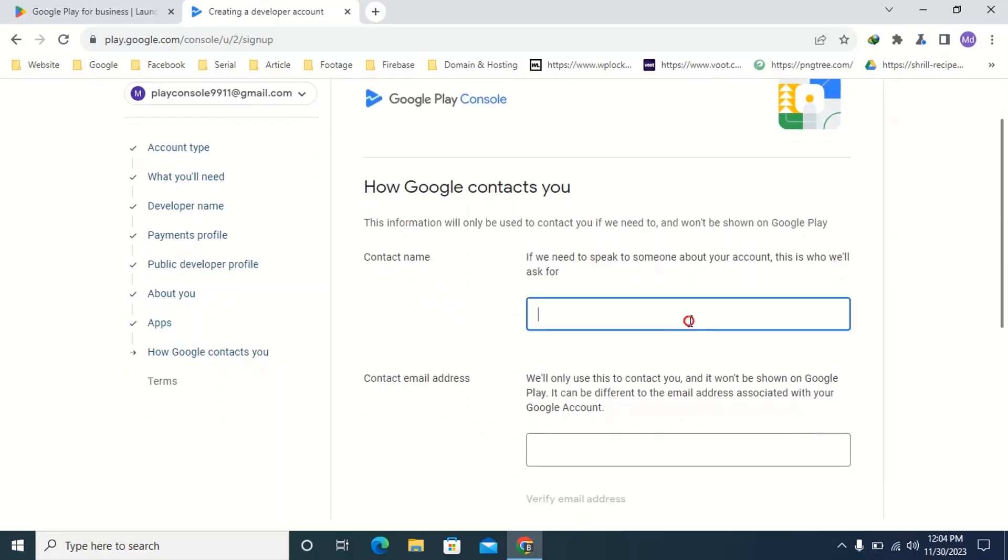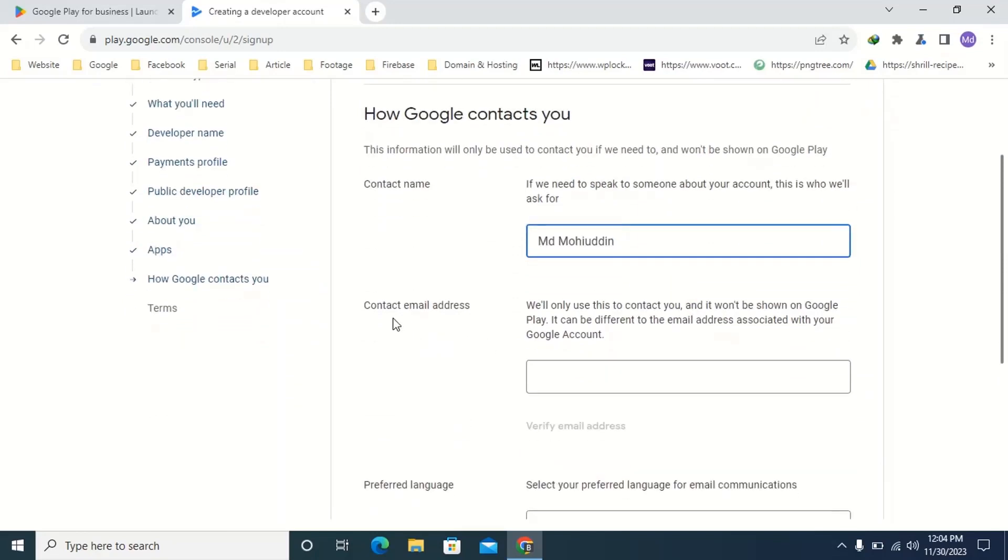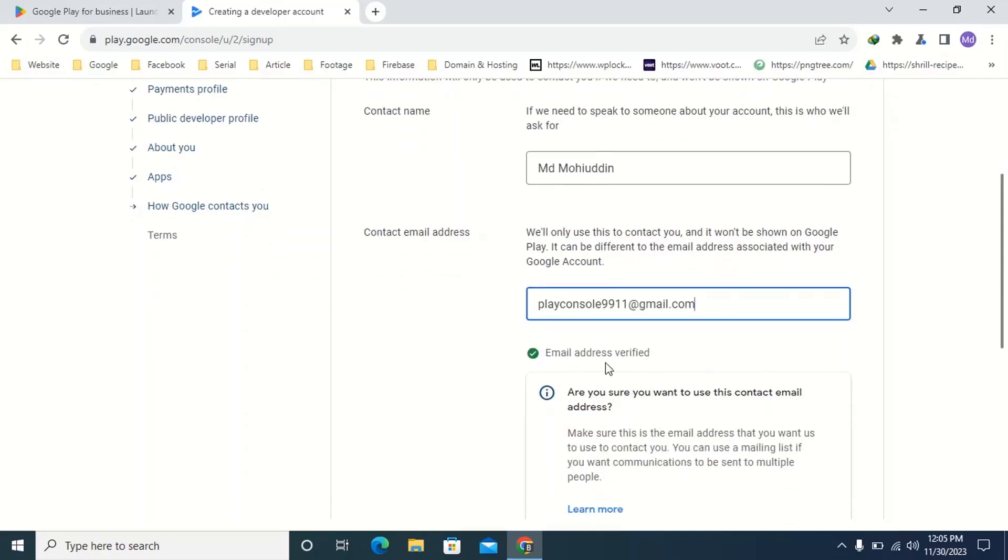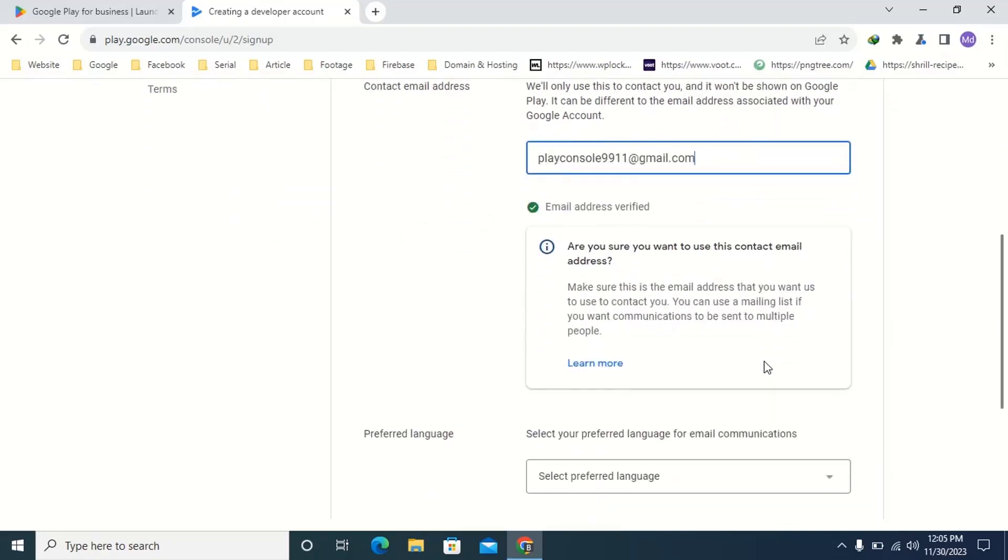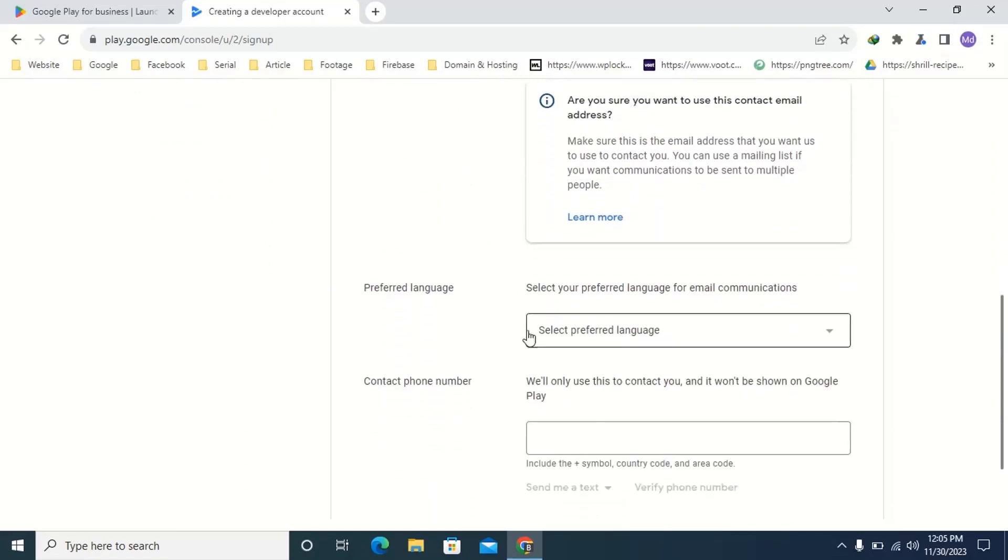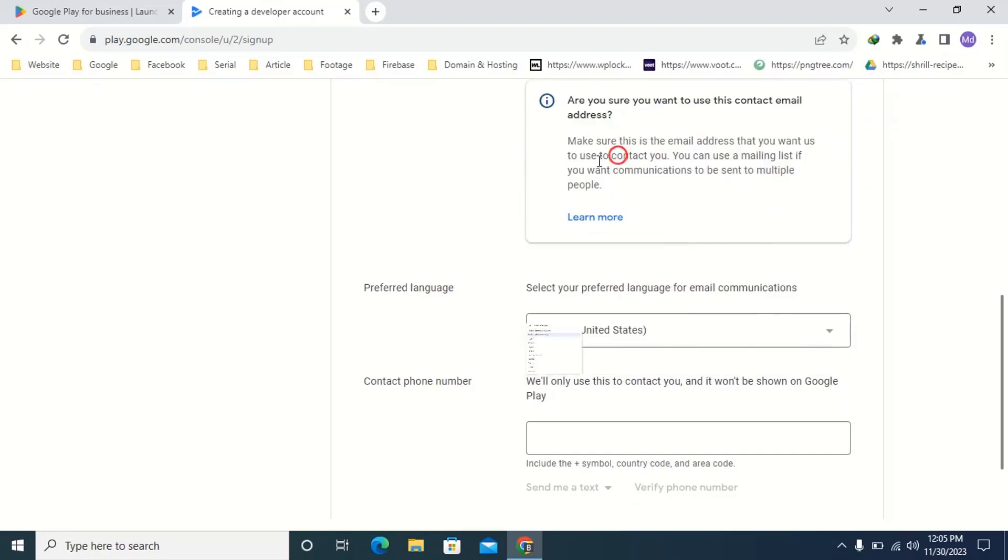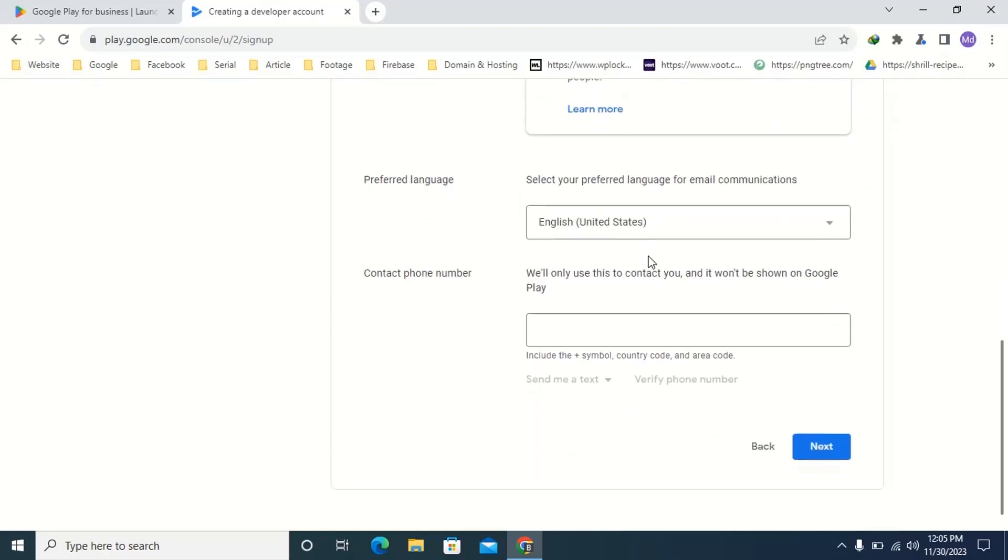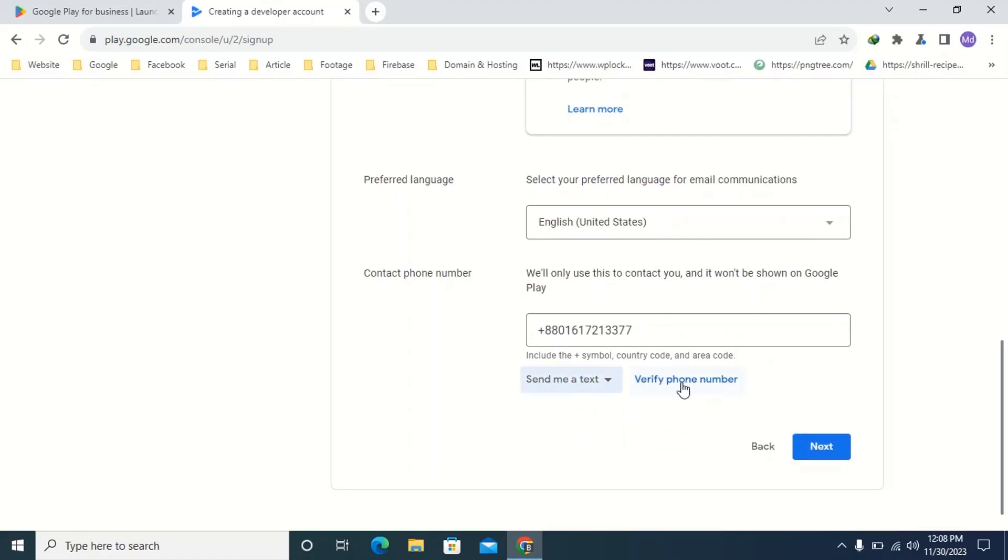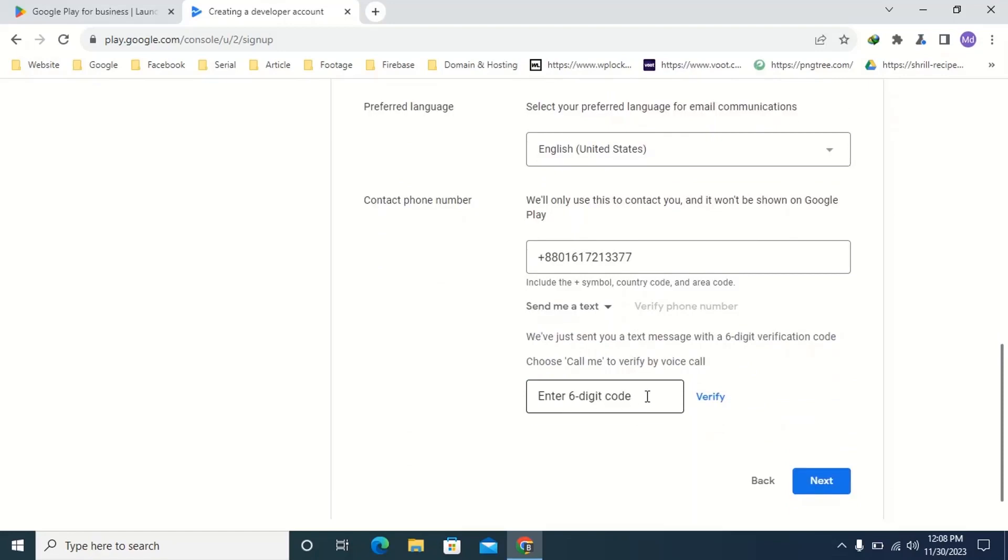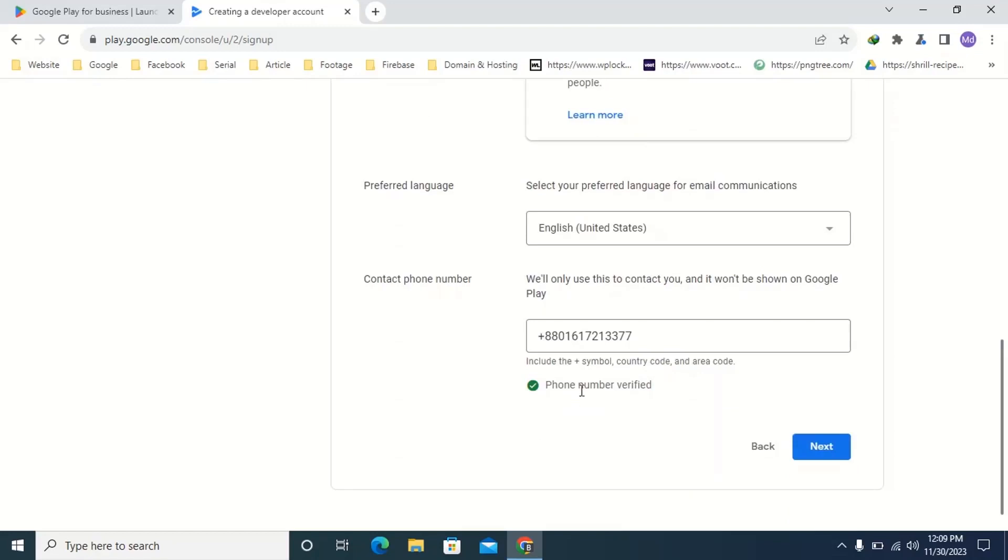Here type your contact name. Here type your contact email address. Here select preferred language. Here type your contact phone number. Then click verify phone number. Here enter your six-digit verification code. Then click verify. Then click next.